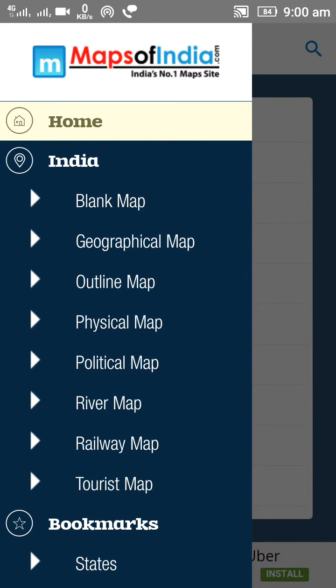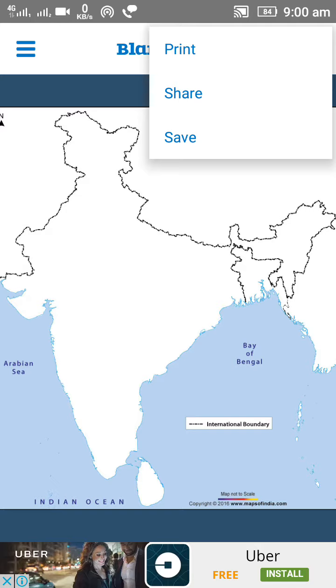This app is made by Maps of India, which is India's number one mapping site. In the home menu you get maps of India and several Indian maps of different types. For example, you get India's blank map, and you can zoom in, zoom out, save it, or print it from here — save it to your device, print it on your printer, or share it with your friends.